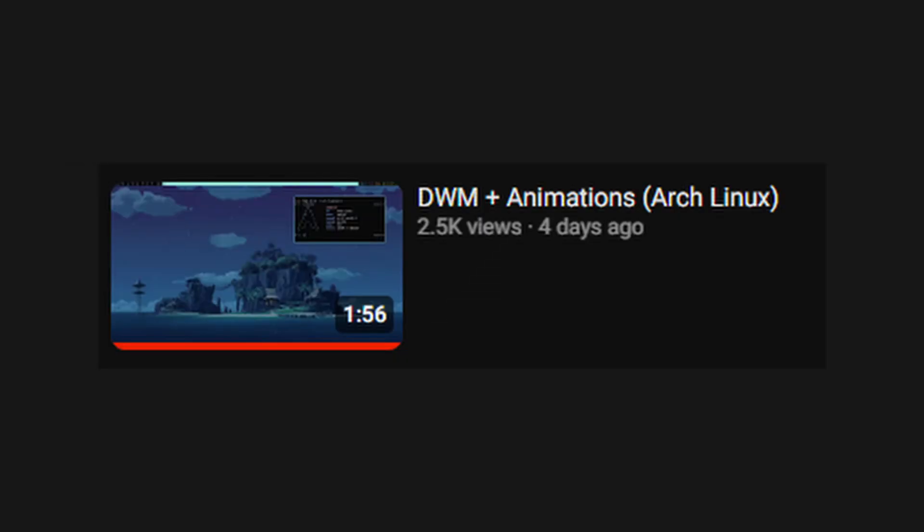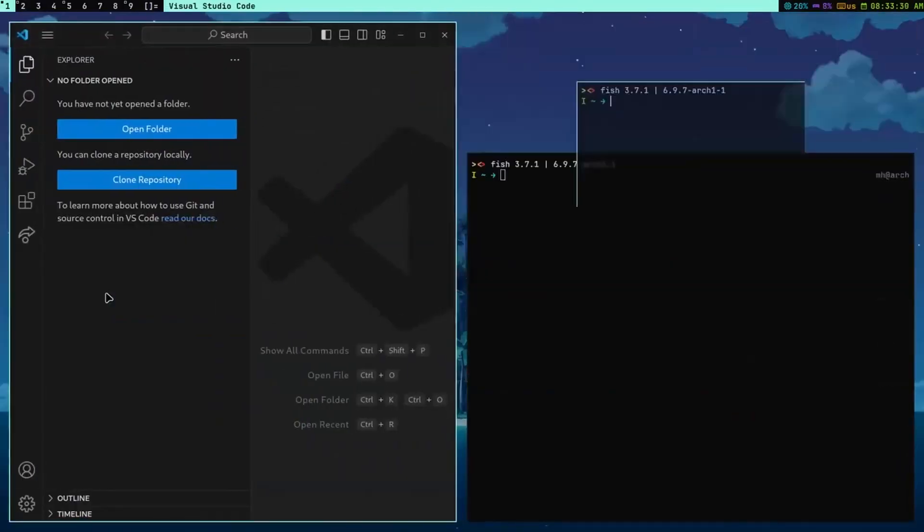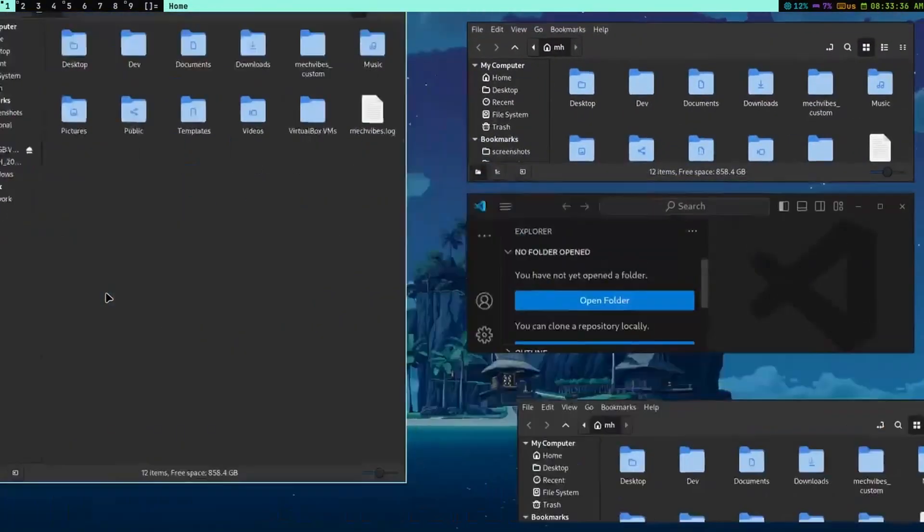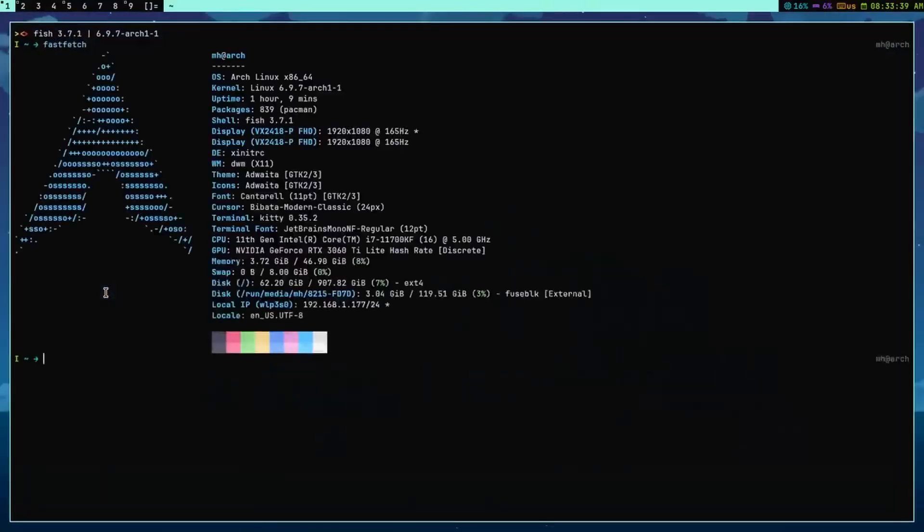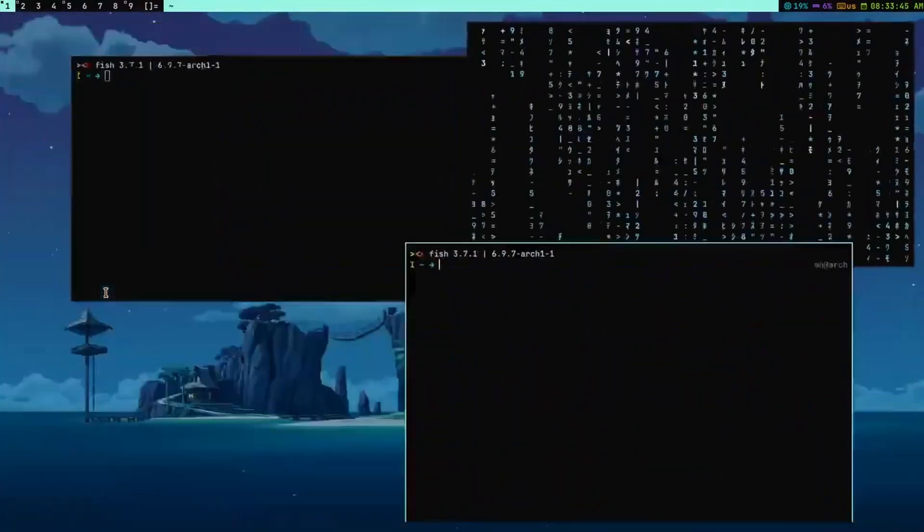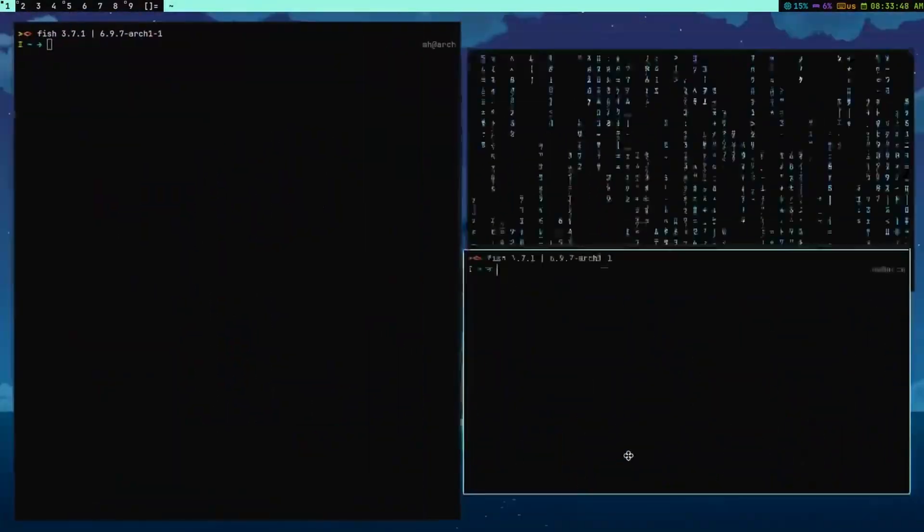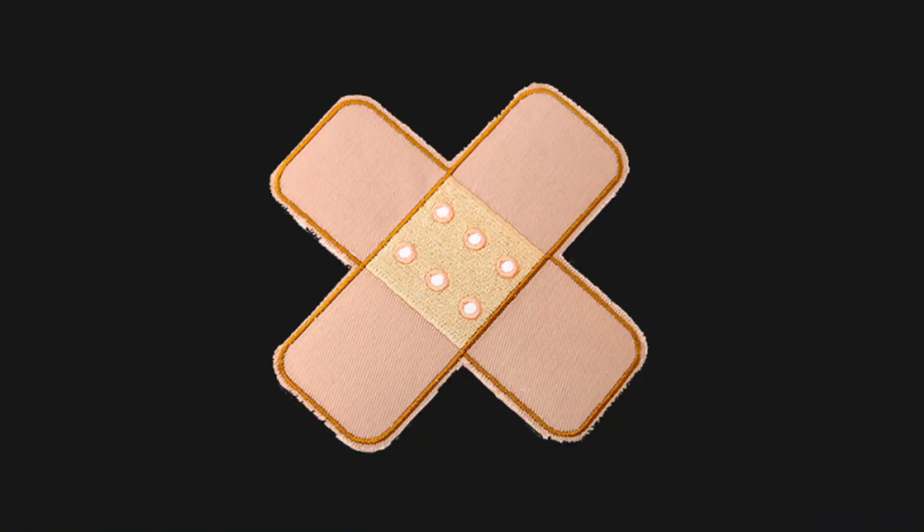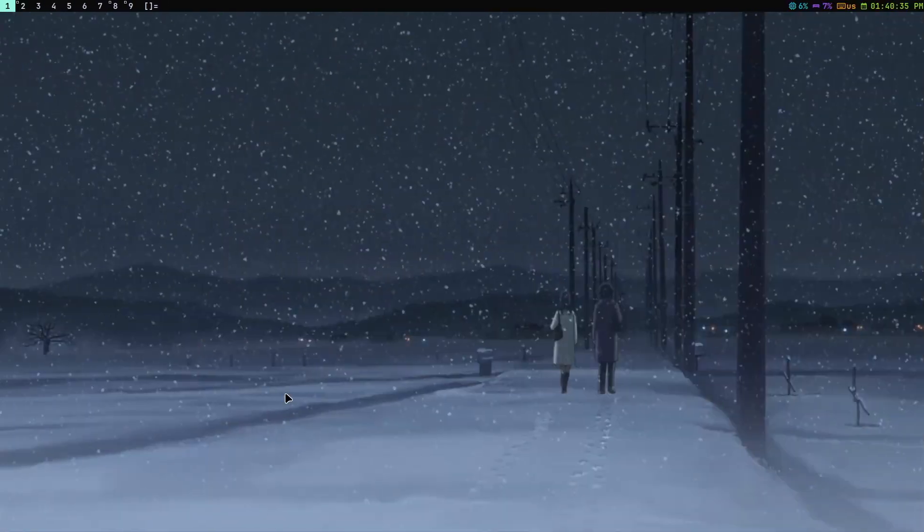Hey everybody, in this video I'm going to be showing you my new DWM setup. You might have seen my video called DWM with animations, and in this video I'm just going to be showing you the same setup but in more detail. Let's get started with the showcase.